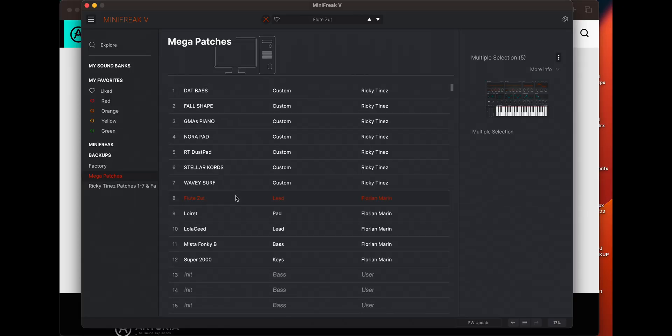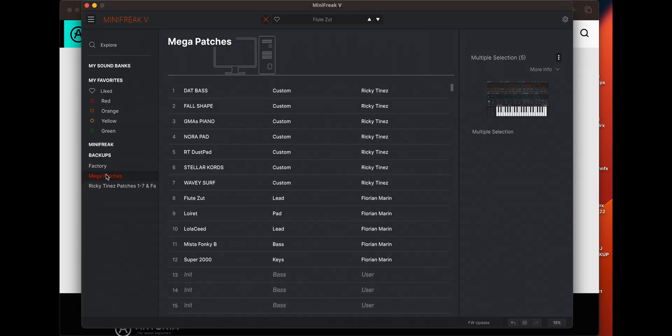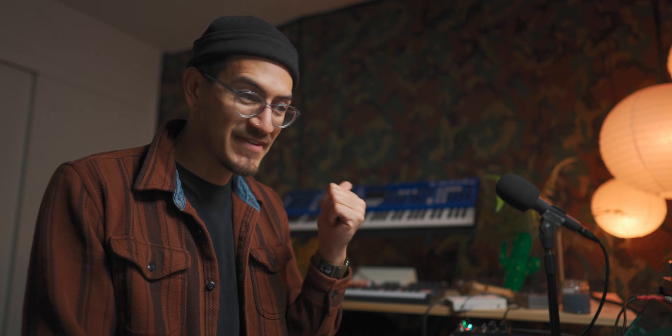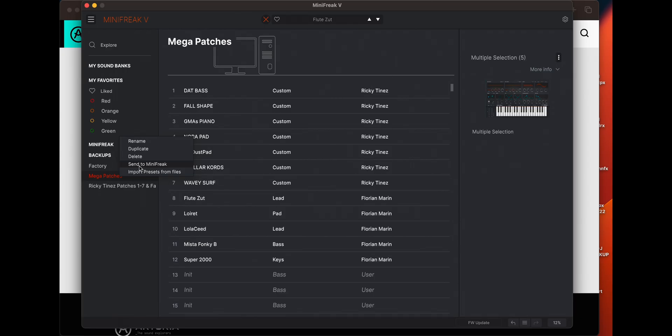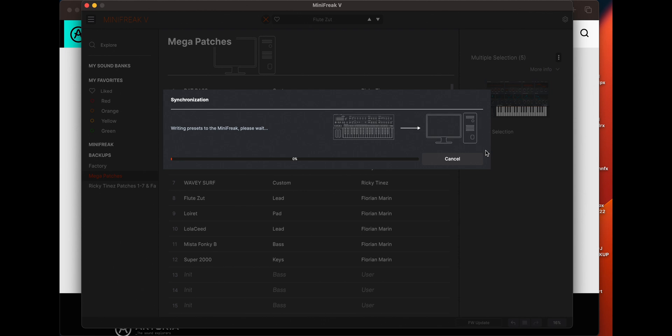Now, once you've built this little bank that you like, right click on mega patches. And actually, before you do this, make sure you back up your Mini Freak in case there's patches on there that you really like. So once you've done that, then hit send to Mini Freak because it's going to overwrite them. And bam, that's pretty much it.